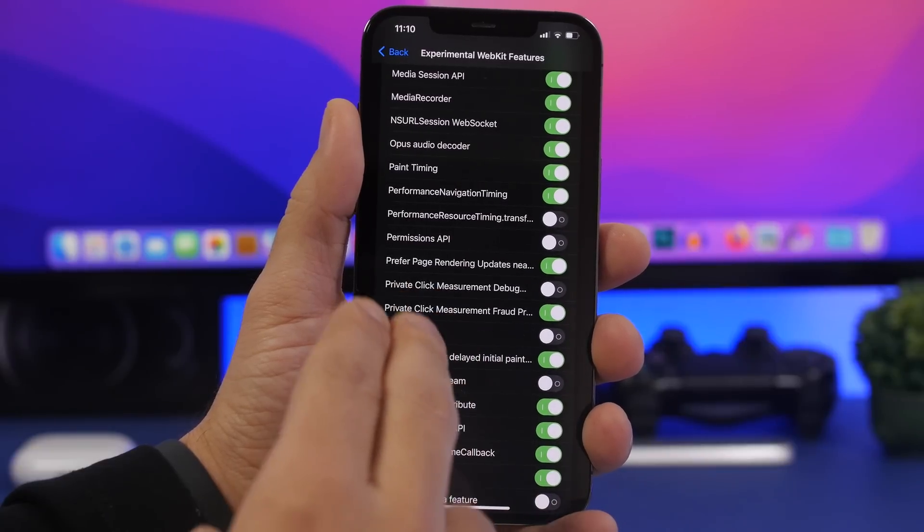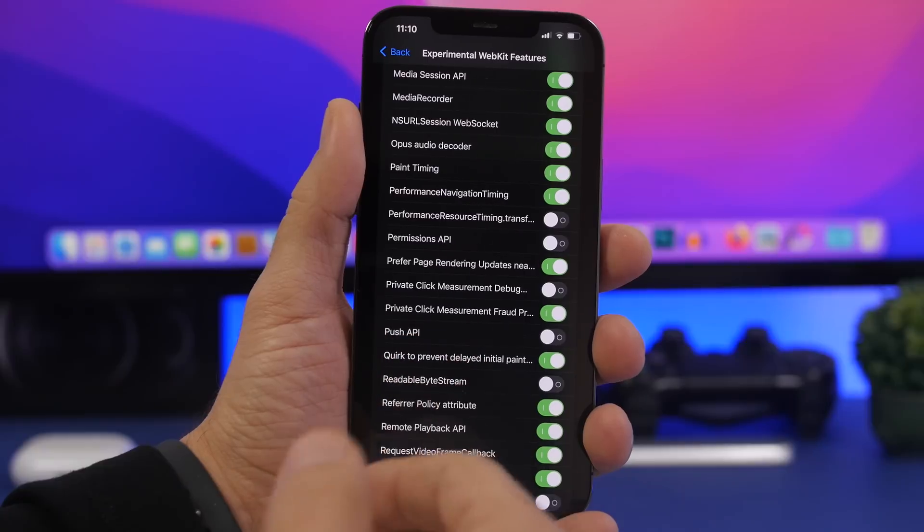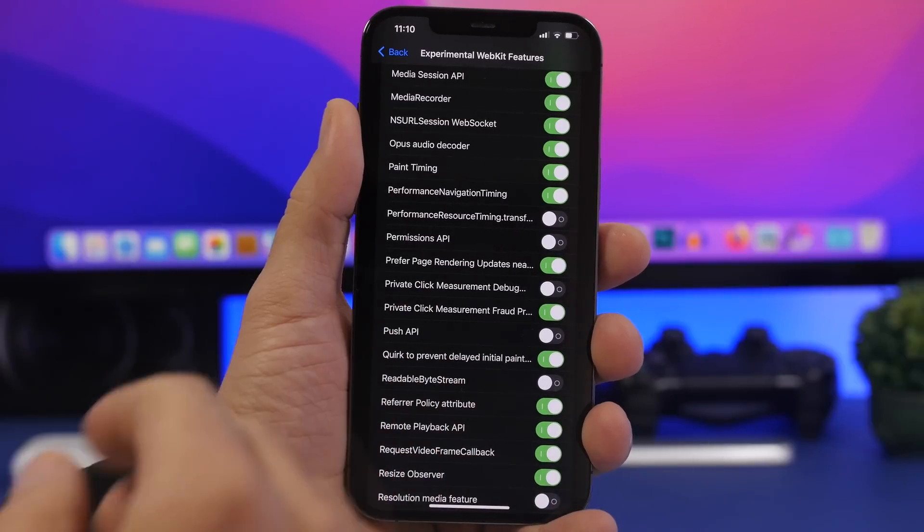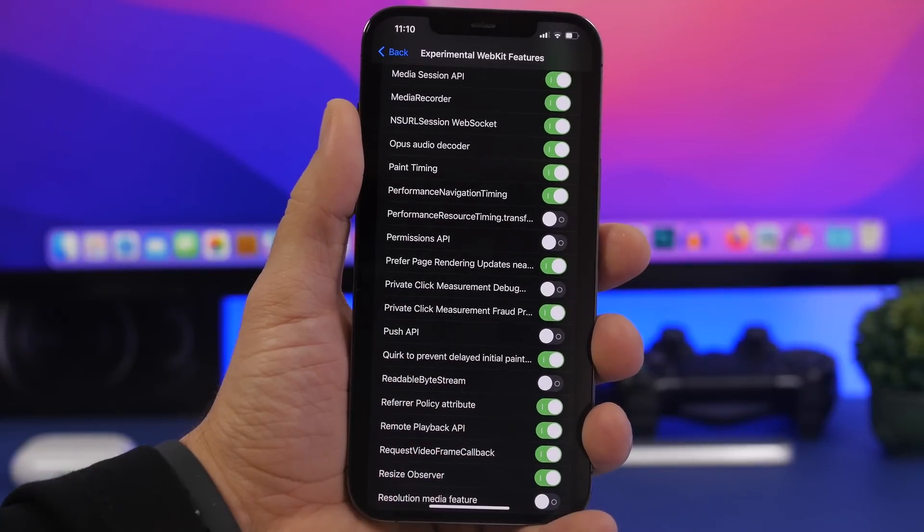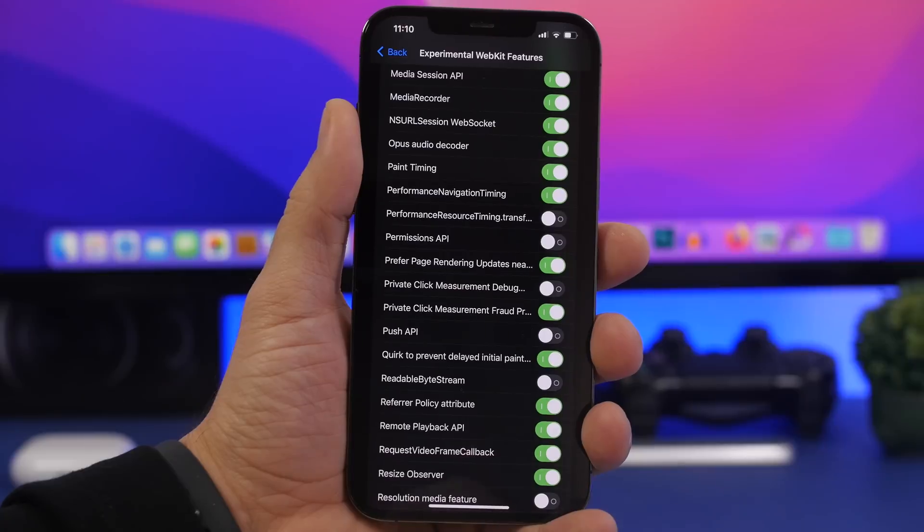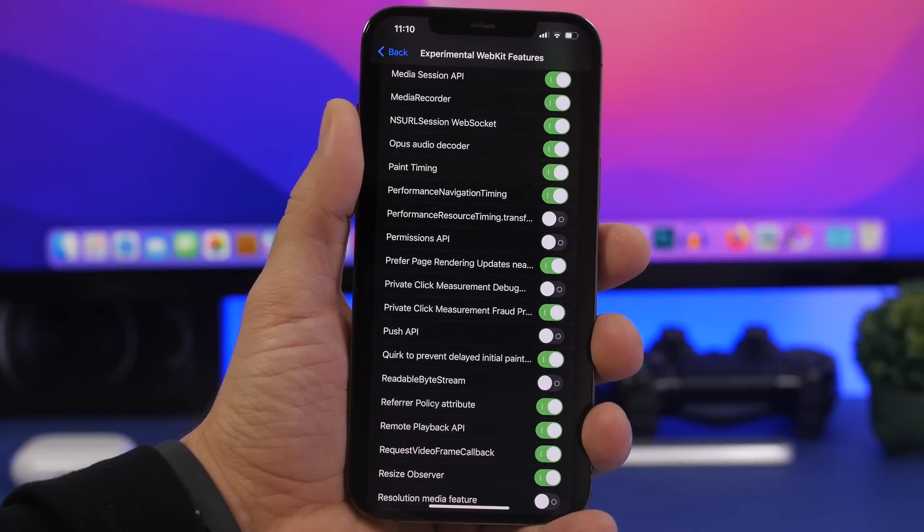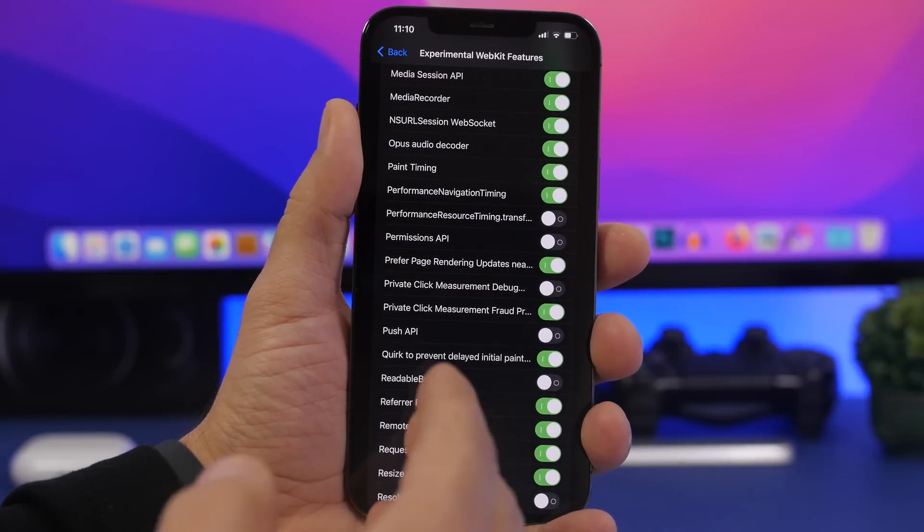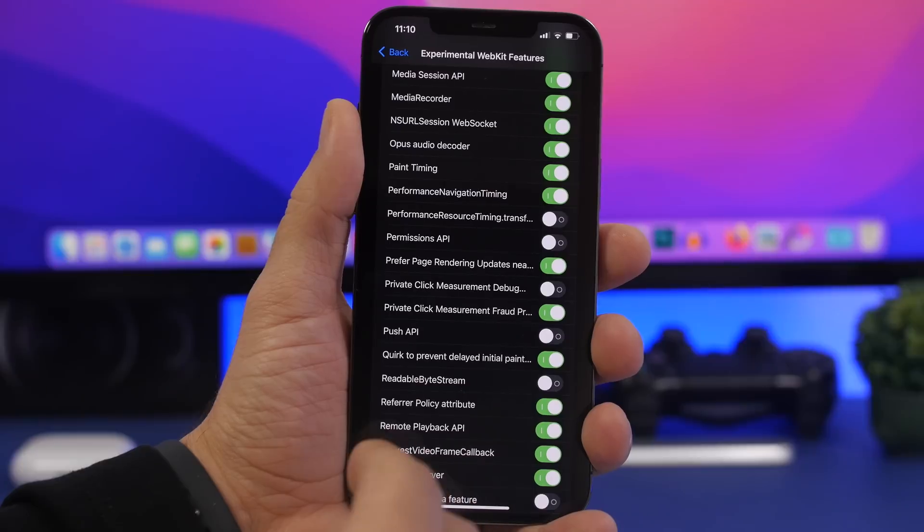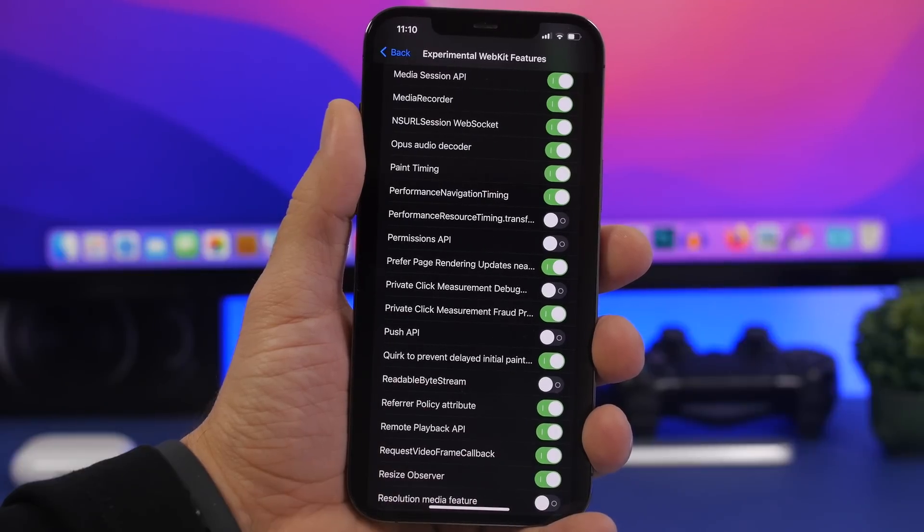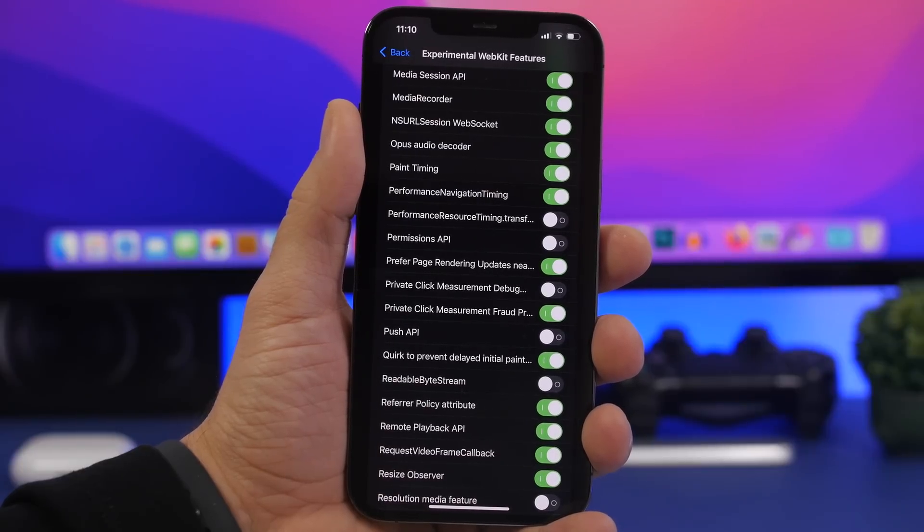So as I said, this has been included here on the experimental features with iOS 15.4 but it didn't actually make it to iOS 15.4, so this might be one of the features that Apple might include with the iOS 15.5 update.